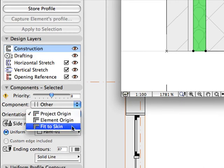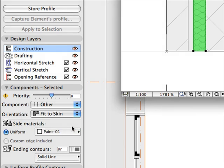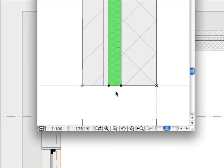All you need to do is activate the Fit to Skin option from the Orientation pop-up list. ARCHICAD will immediately adjust the orientation as well as the scale of the Soft Insulation to the selected skin of the composite wall.